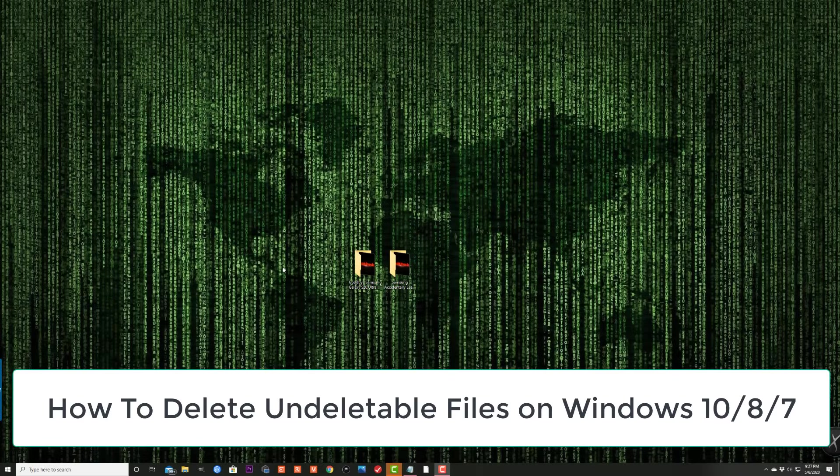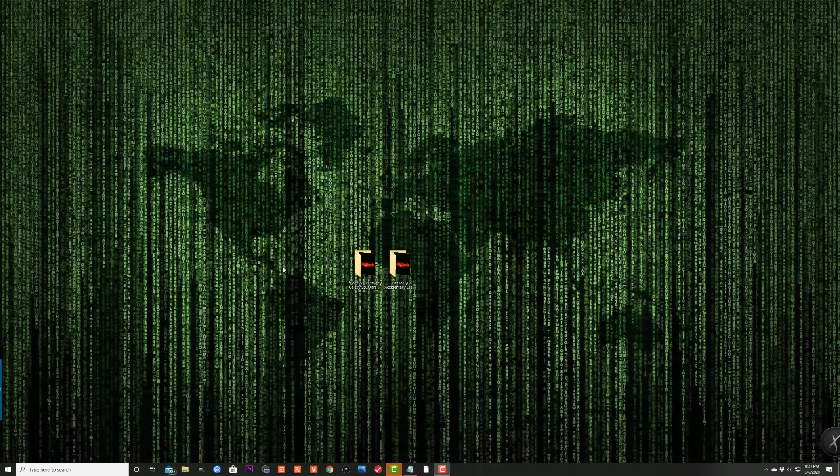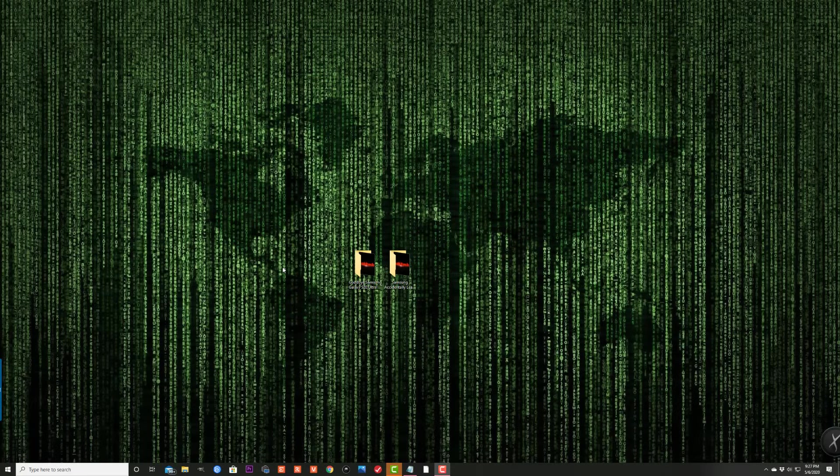Hey guys, Sok here from Sok E-Tech and in today's video I'm going to show you how to delete undeletable files on your Windows 10 or any other Windows machine.